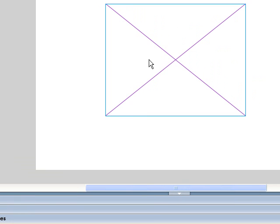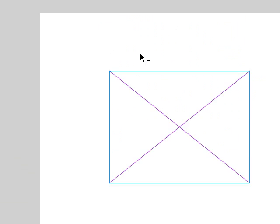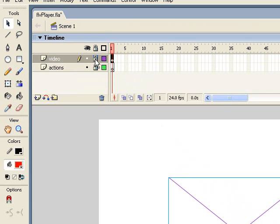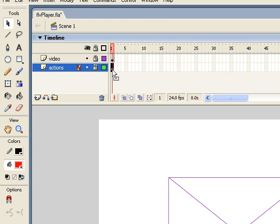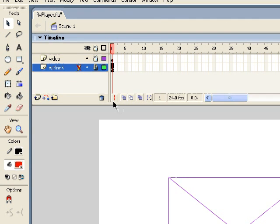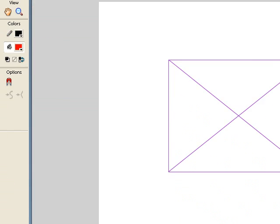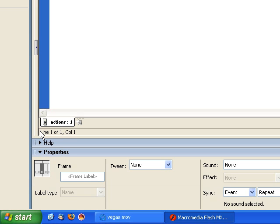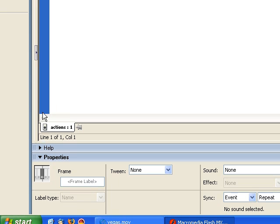Okay, so now we're done with our work out on the stage. So I'm going to come up here. I'm going to lock that video layer and highlight the first keyframe in the actions layer. This is where ActionScript is going to live. So I come down and open the actions panel.